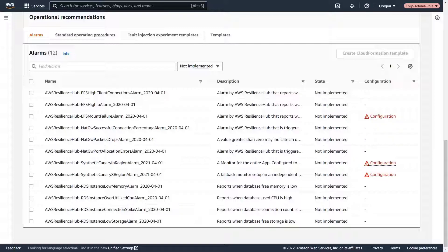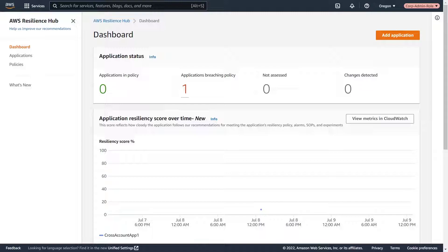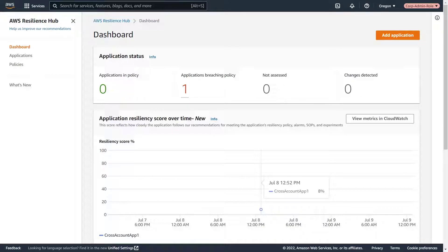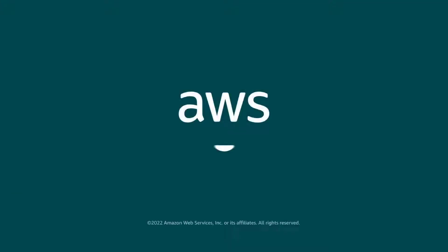Now let's see how we can monitor our application using the AWS Resilience Hub dashboard. Here, we can track our application's resiliency score over time. The score measures resilience improvements. In this case, our application has a score of 8%. Everything is working as expected, enabling us to track and improve the resilience of the cross-account application from our admin account. You've just seen how you can manage cross-account resources in AWS Resilience Hub. You can learn more about this topic in the description and links for this video. Thanks for watching.